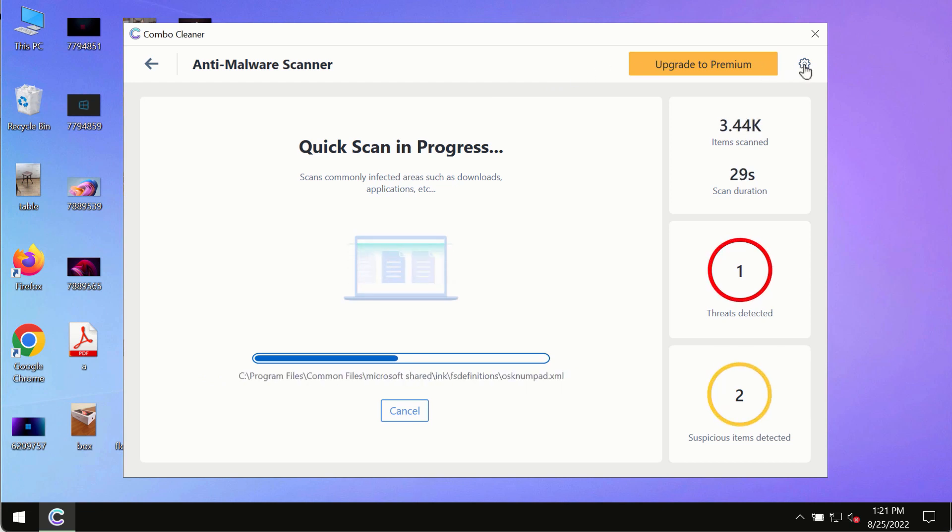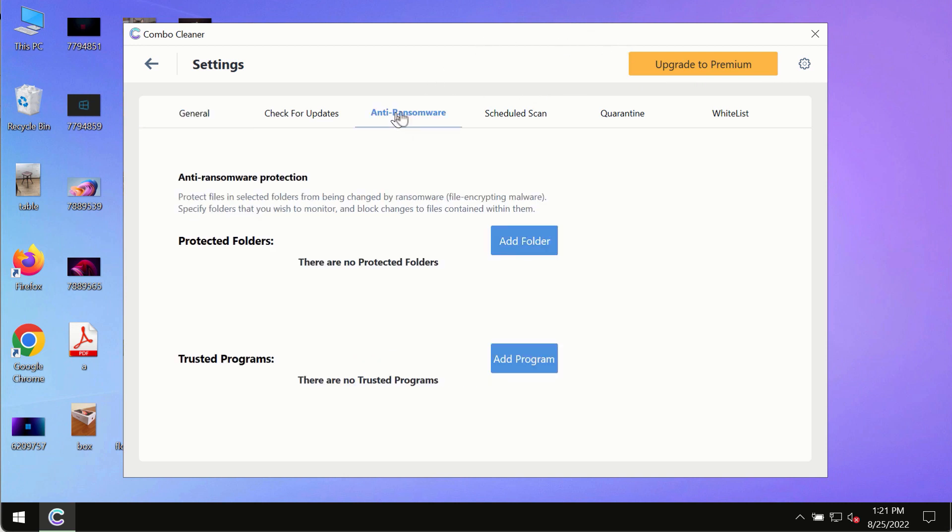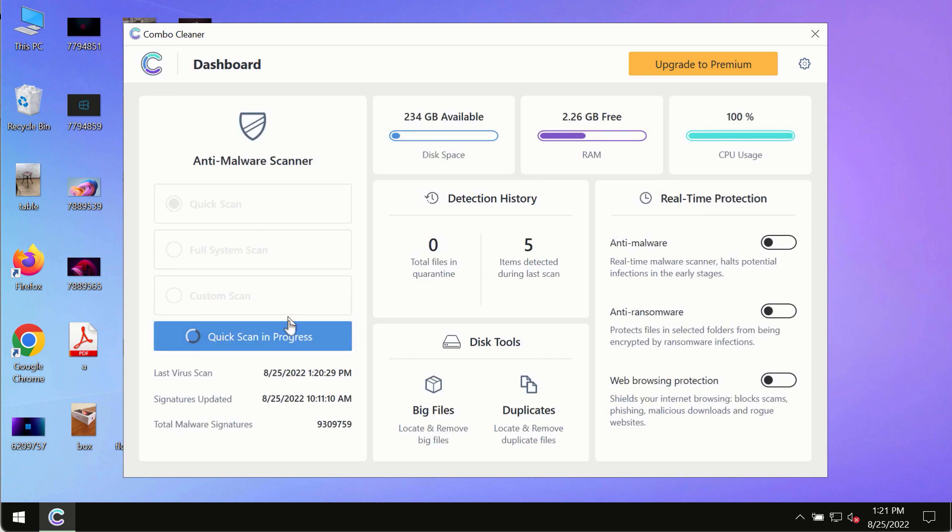While the scanning by ComboCleaner is taking place, please pay attention to several features in ComboCleaner such as anti-ransomware. This feature, for instance, allows you to add several folders that will always be protected against ransomware or malware attacks.